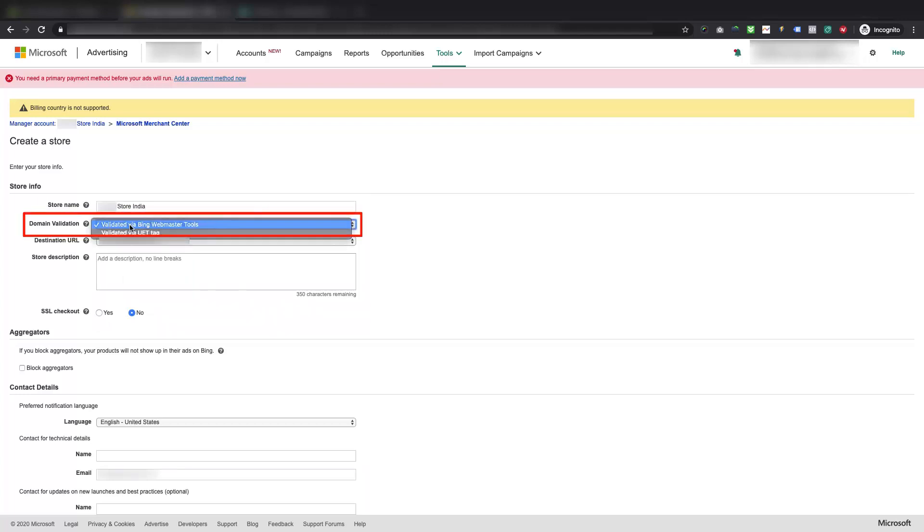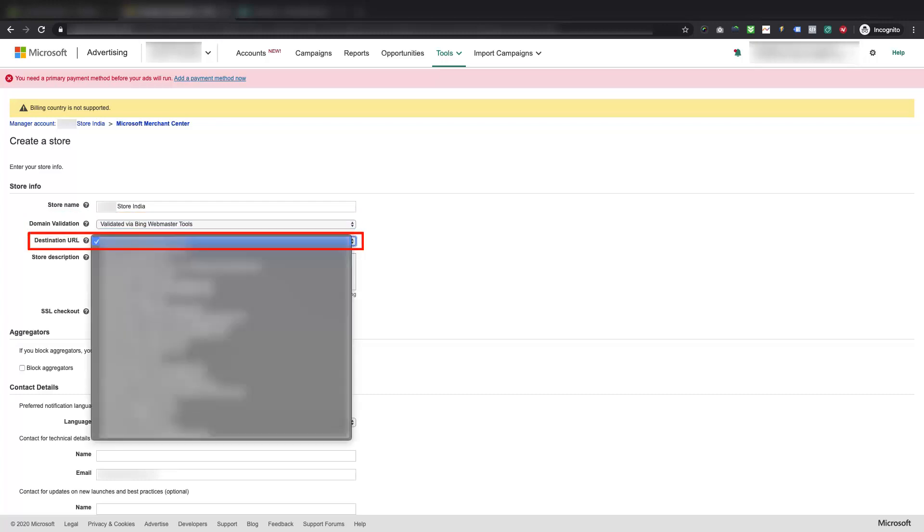Select Validated via Bing Webmaster Tools option from Domain Validation drop-down. Then select your primary domain from Destination URL drop-down.